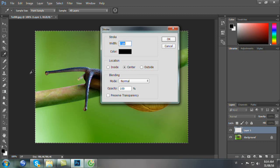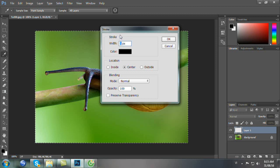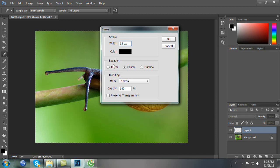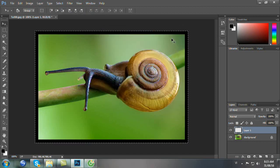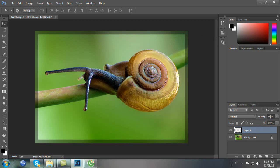Chúng ta set cái Stroke này có Width là 15, Location chọn Inside, nhấp OK. Sau đó chúng ta Ctrl D để bỏ chọn. Xong chúng ta nhấn phím V, chúng ta nhấn phím 4 để có Opacity là 40%.